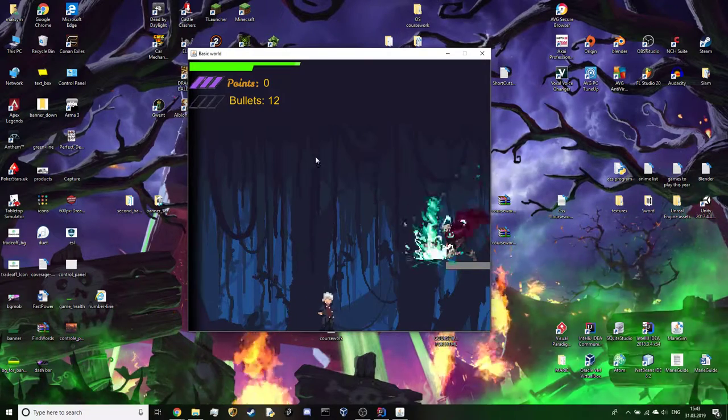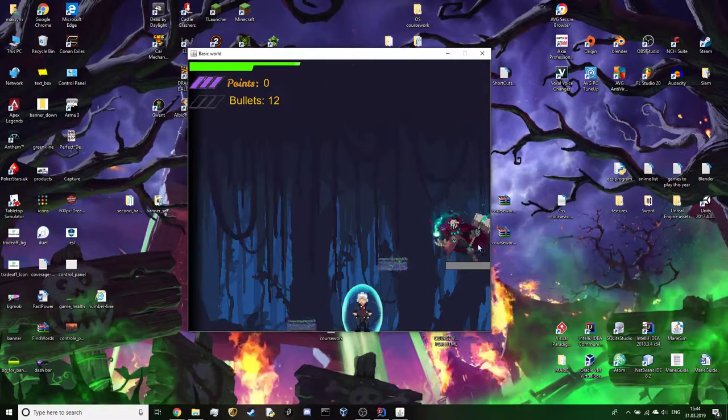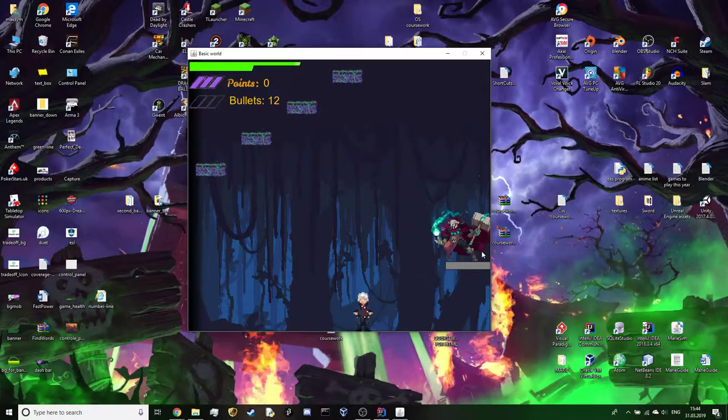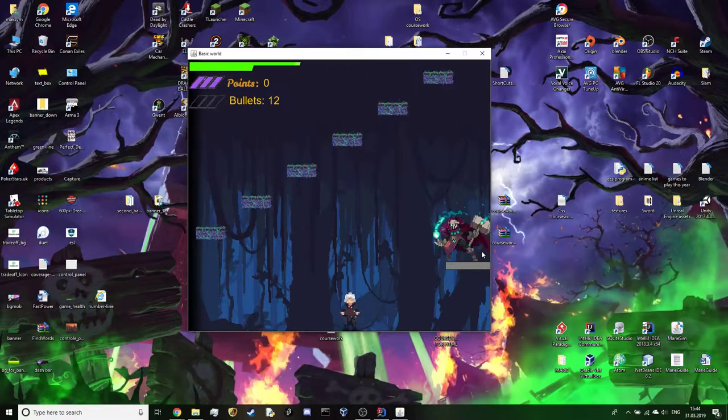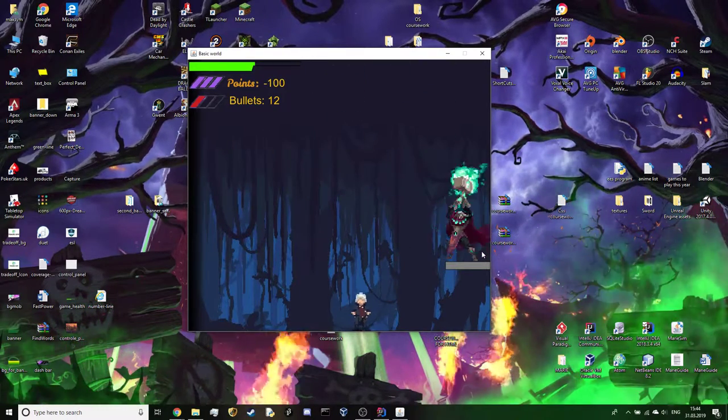Here is the final level. As you can see the background music changes. Here is the boss. He does his special attack which damages the player if it collides with the blocks.